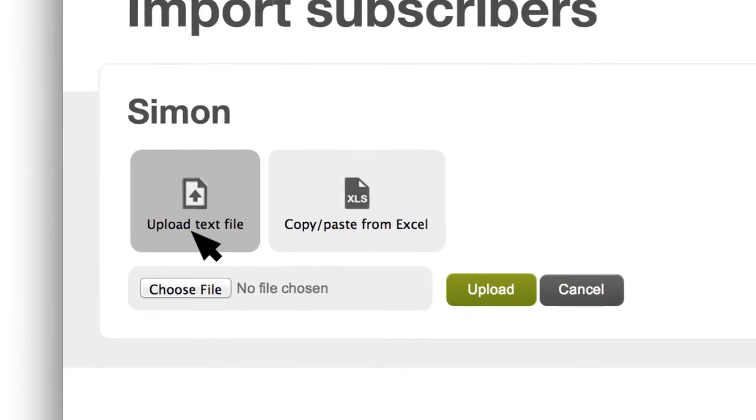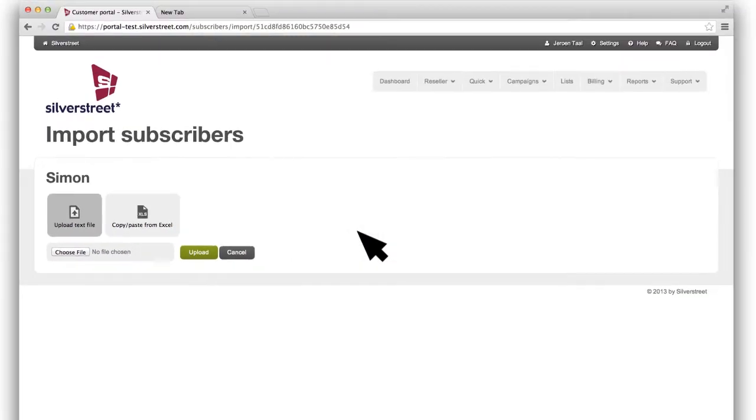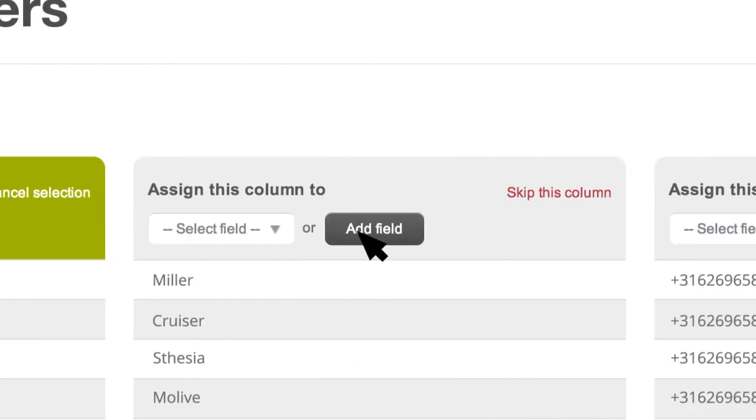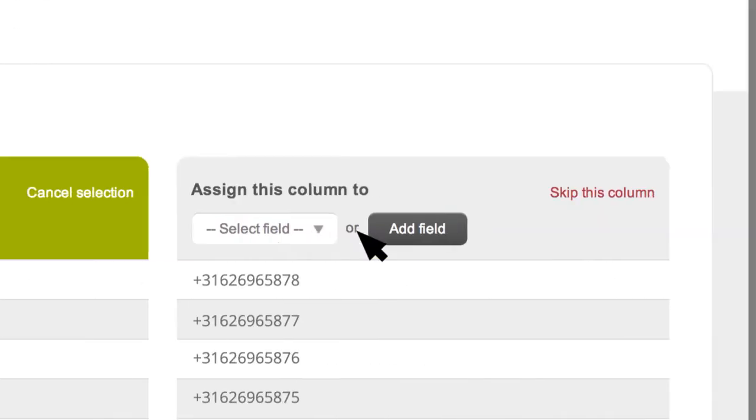Watch how it works. Upload or copy and paste your list of contacts. Press Upload when you're ready, then take a moment to update the fields.